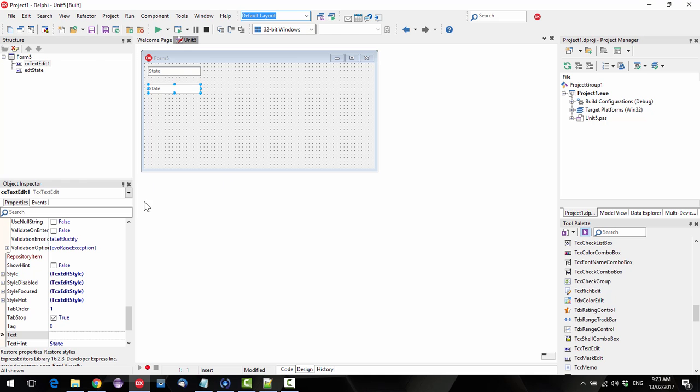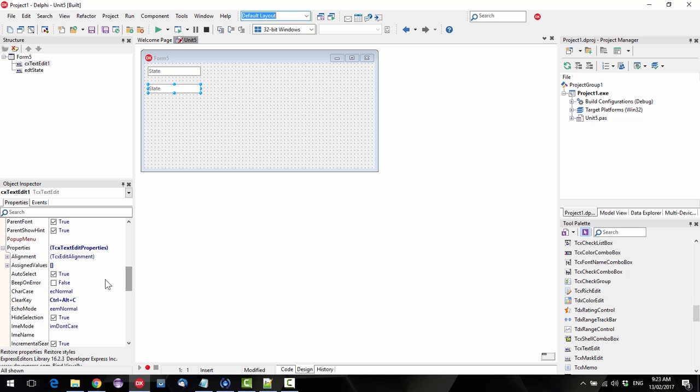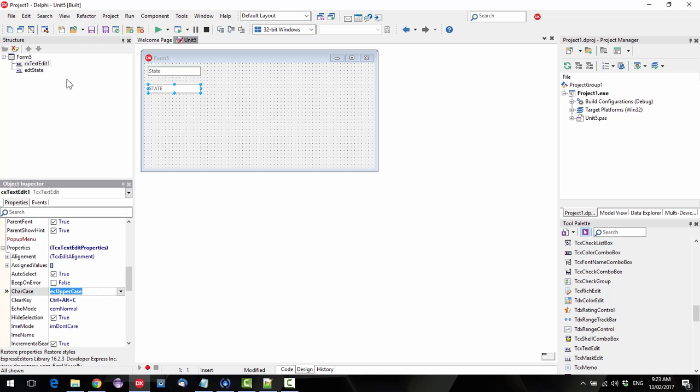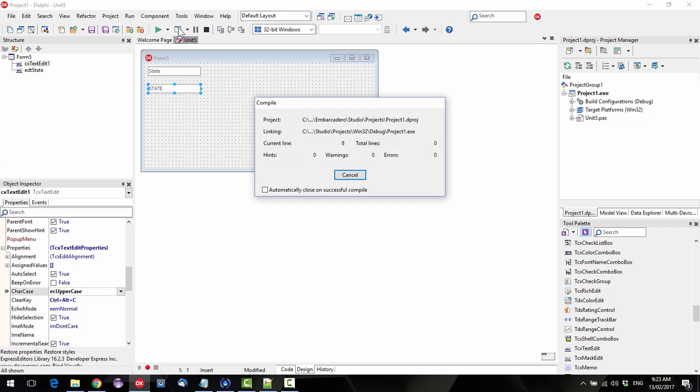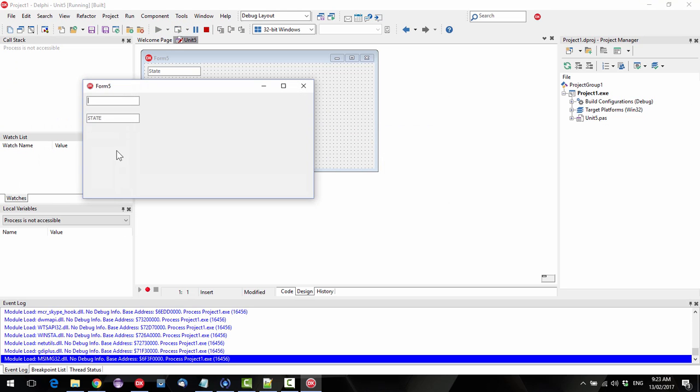Now normally, if say we wanted to capitalize the state, I'll come up here and set char case to uppercase and we run it, and it's automatically capitalized. But in this one it's not.